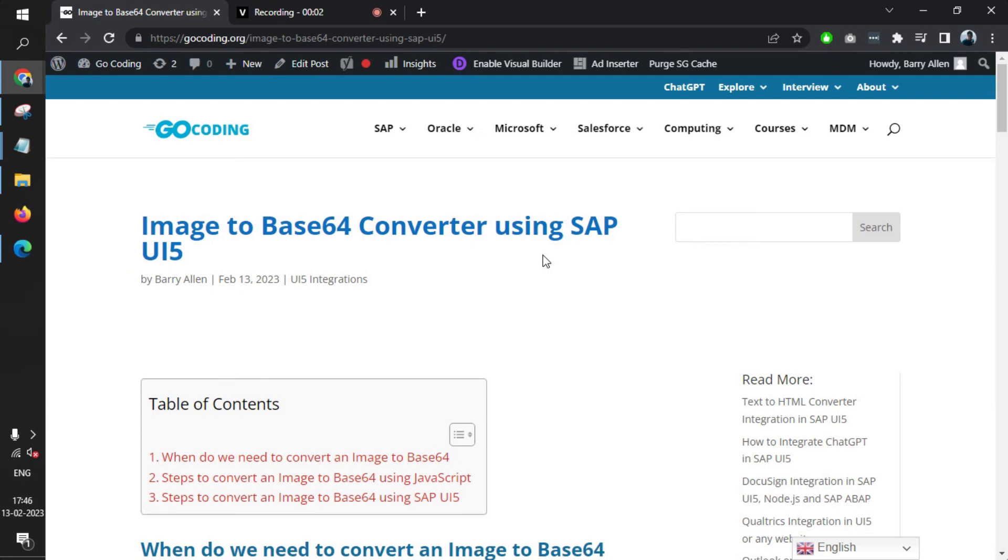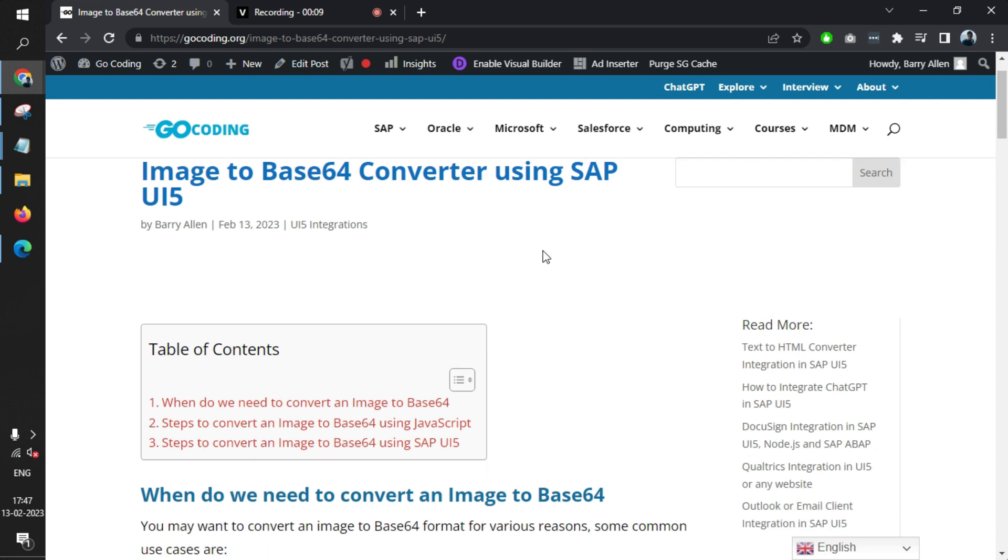Welcome to My Project Radias. This is an ongoing series on SAP UI5 projects. In this project, we'll learn how to convert an image to Base64.